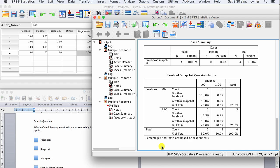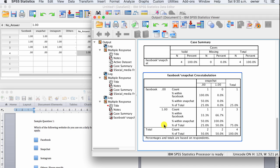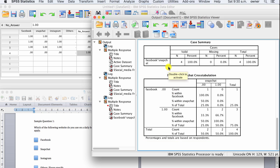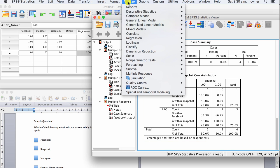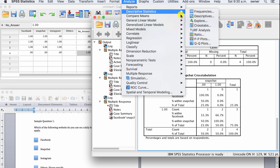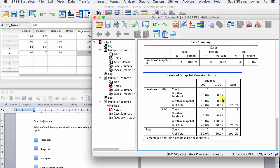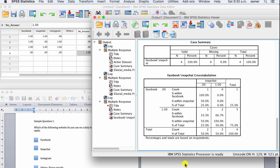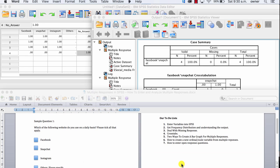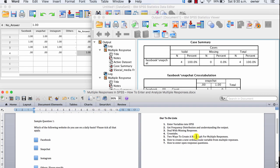That's how you create a cross-tabulation using multiple responses. Note that this cross-tab does not include a chi-square test. If you would like to run a chi-square between your variables, you don't need the multiple response function — simply go to Analyze, Descriptive Statistics, and Cross Tabulation, which will be covered in another lecture.